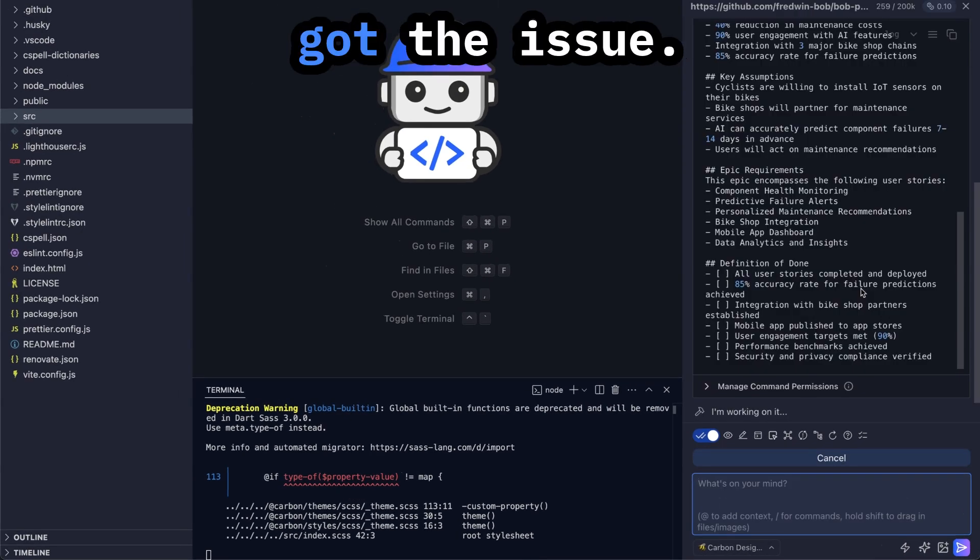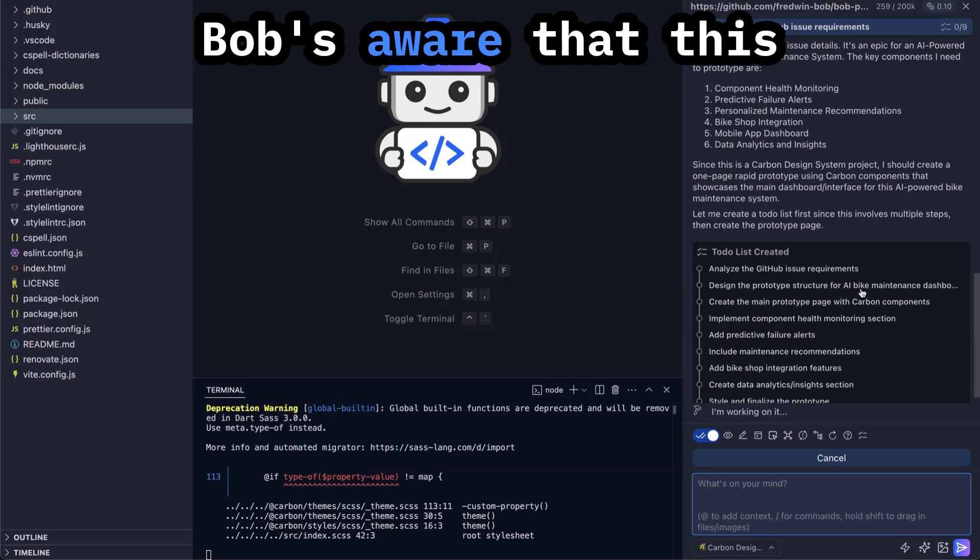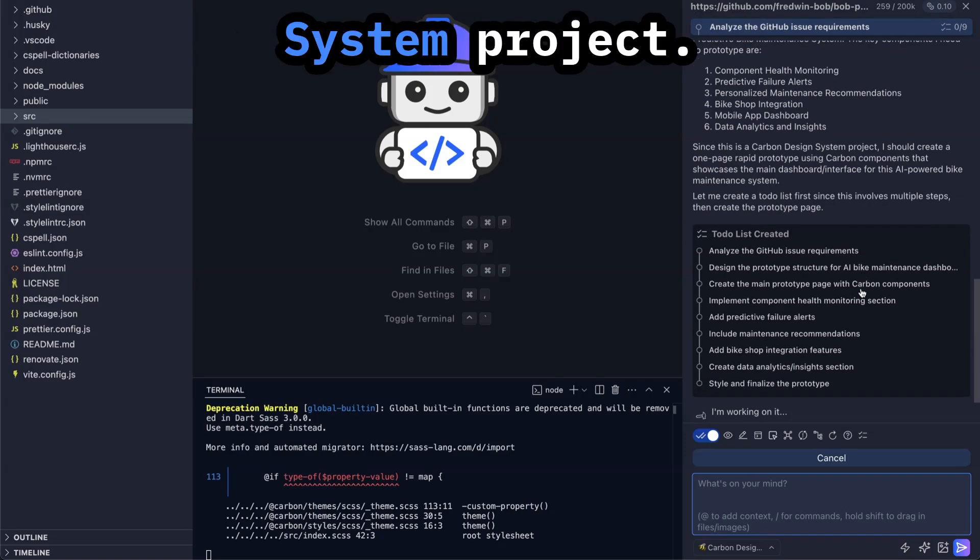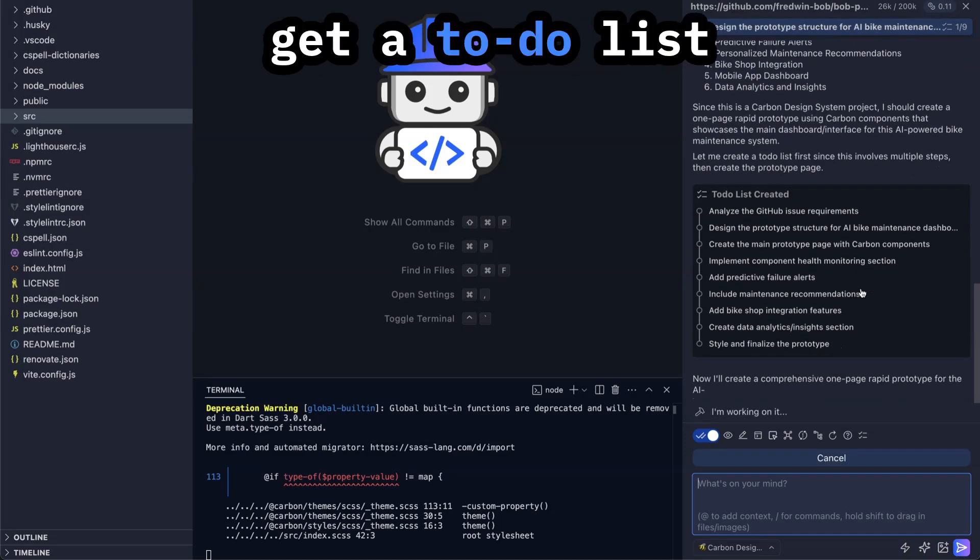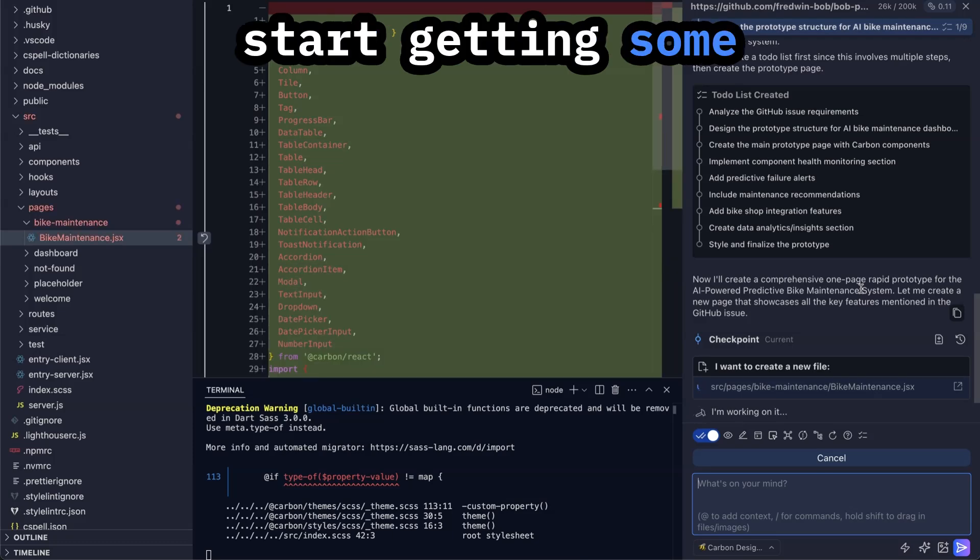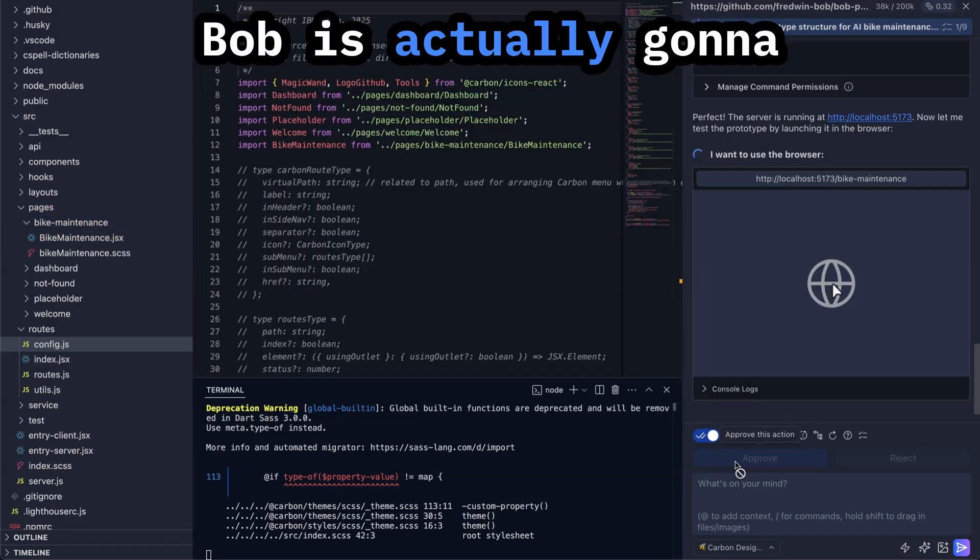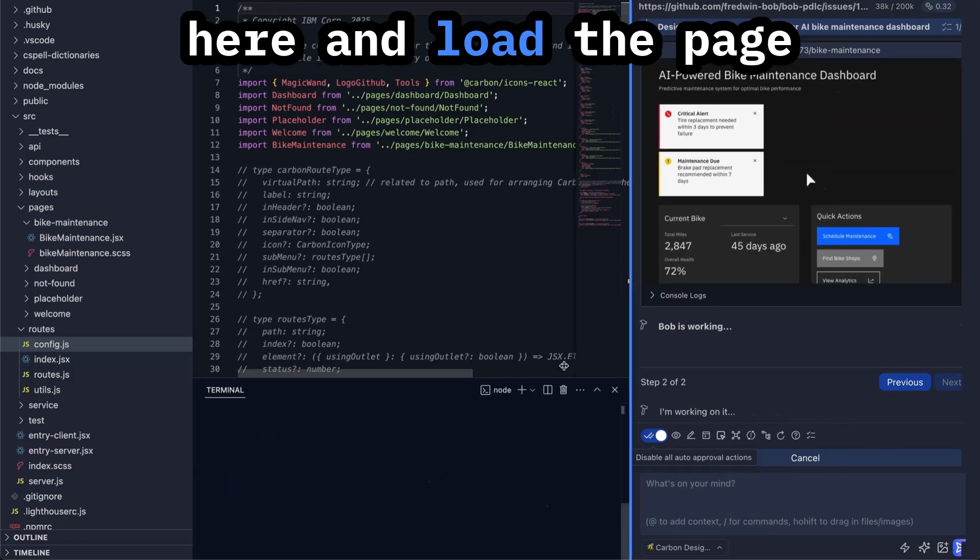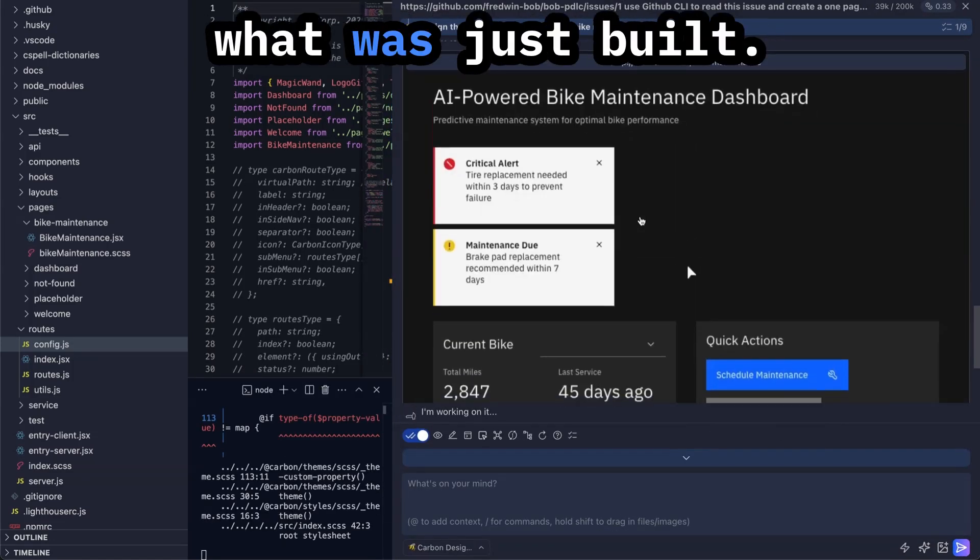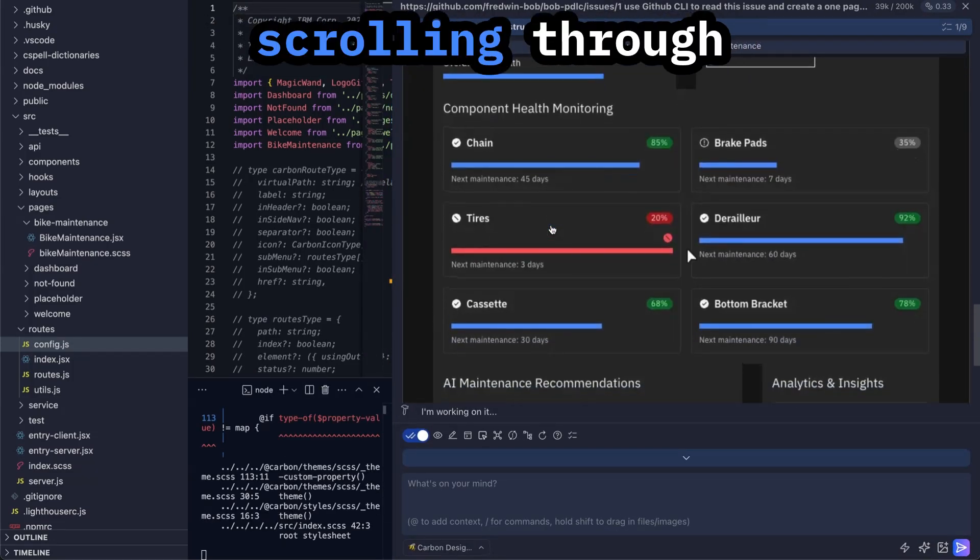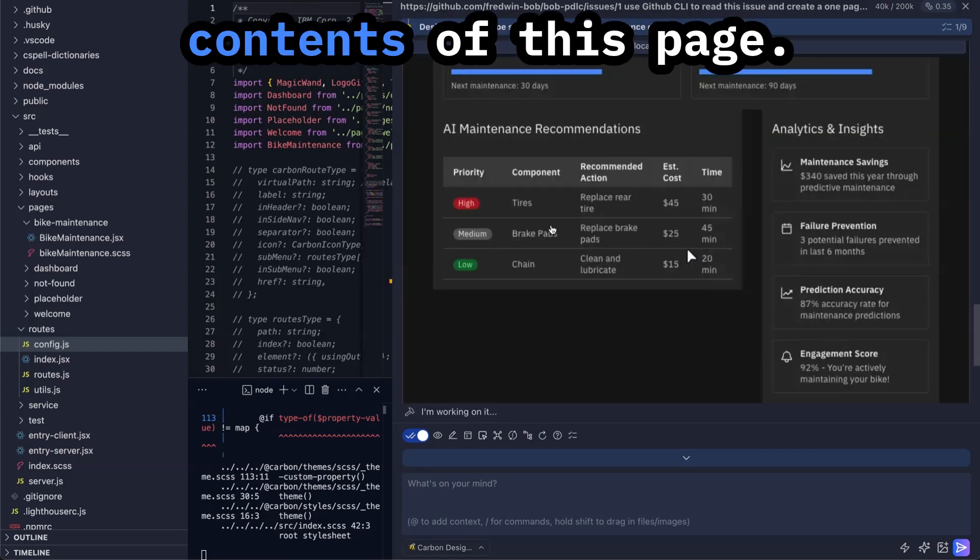Looks like Bob got the issue and you can see that Bob's aware that this is a Carbon design system project. So first we're going to get a to-do list and we're going to start getting some pages taking shape. Bob is actually going to pull up a web browser here and load the page so we can see inline what was just built.